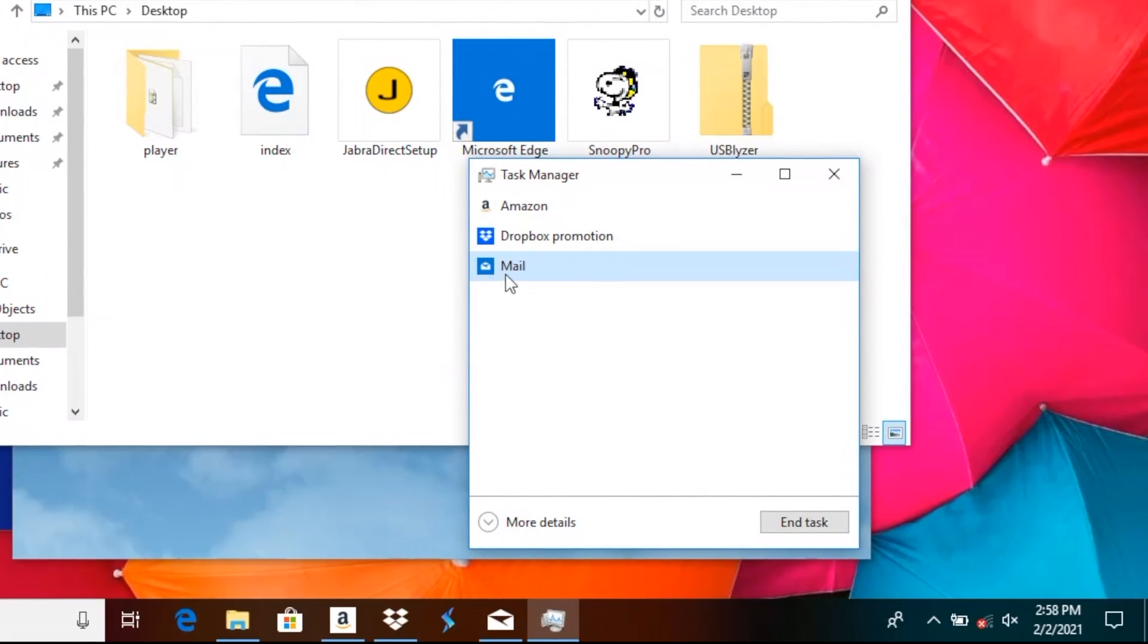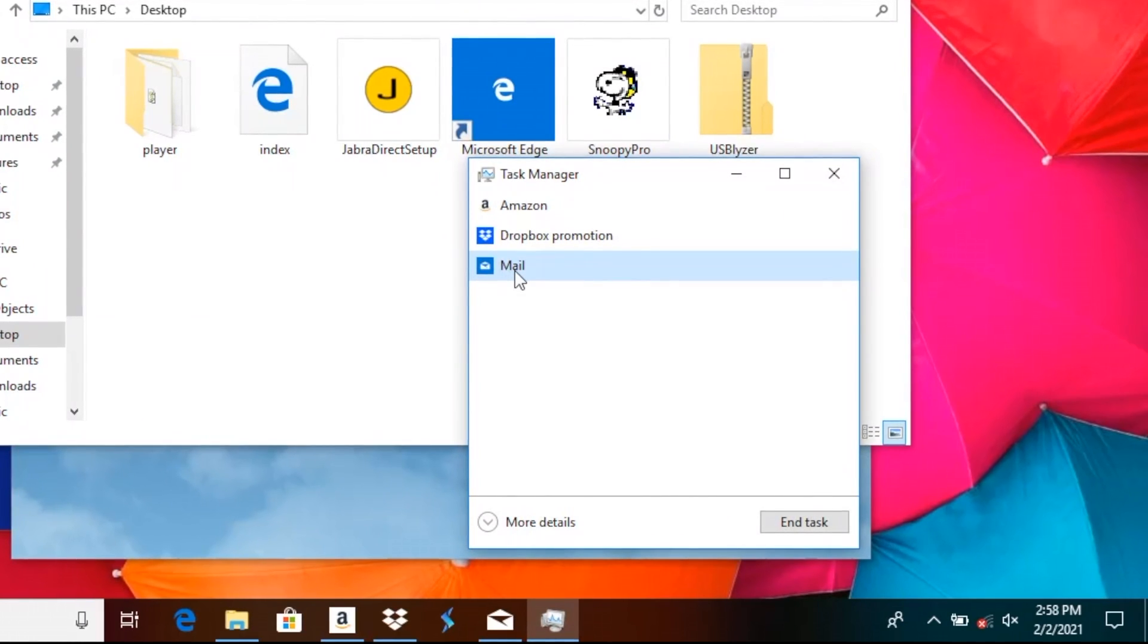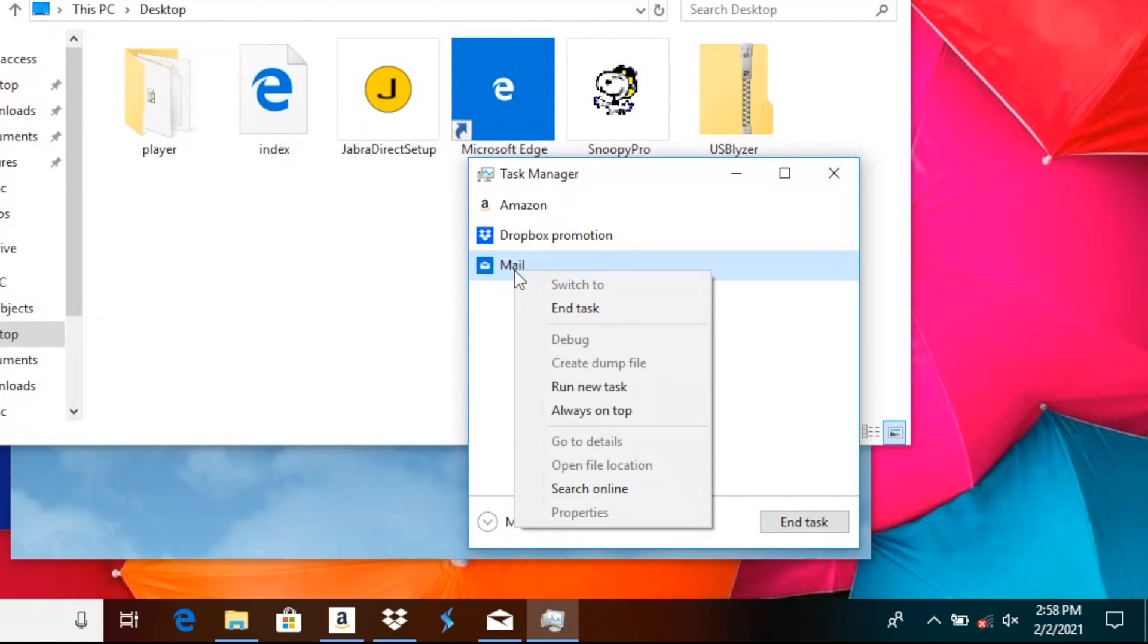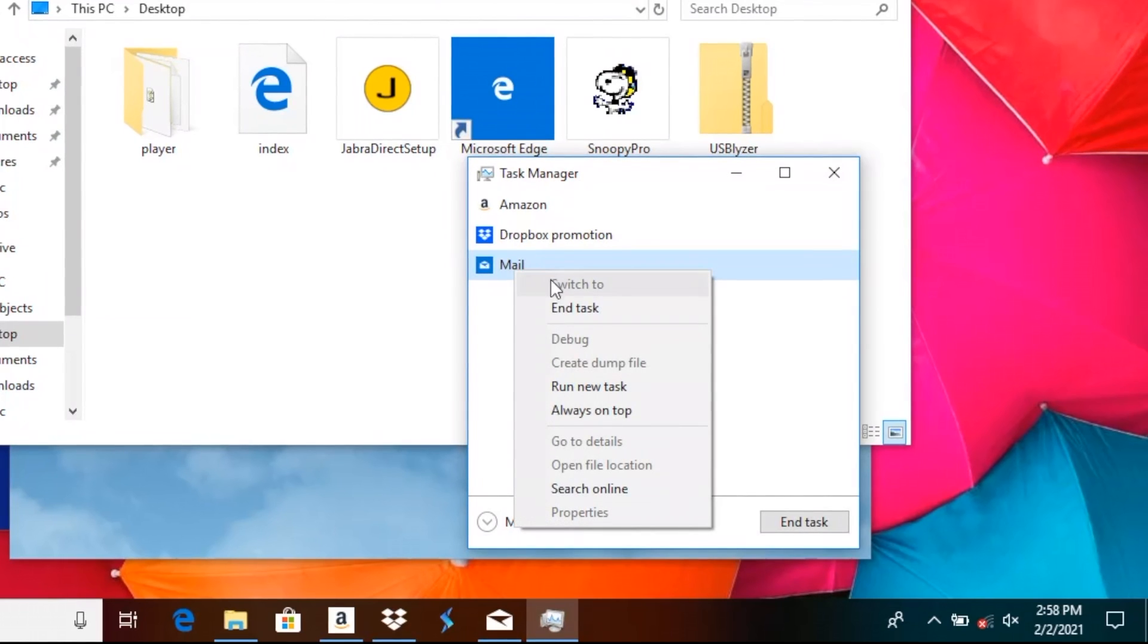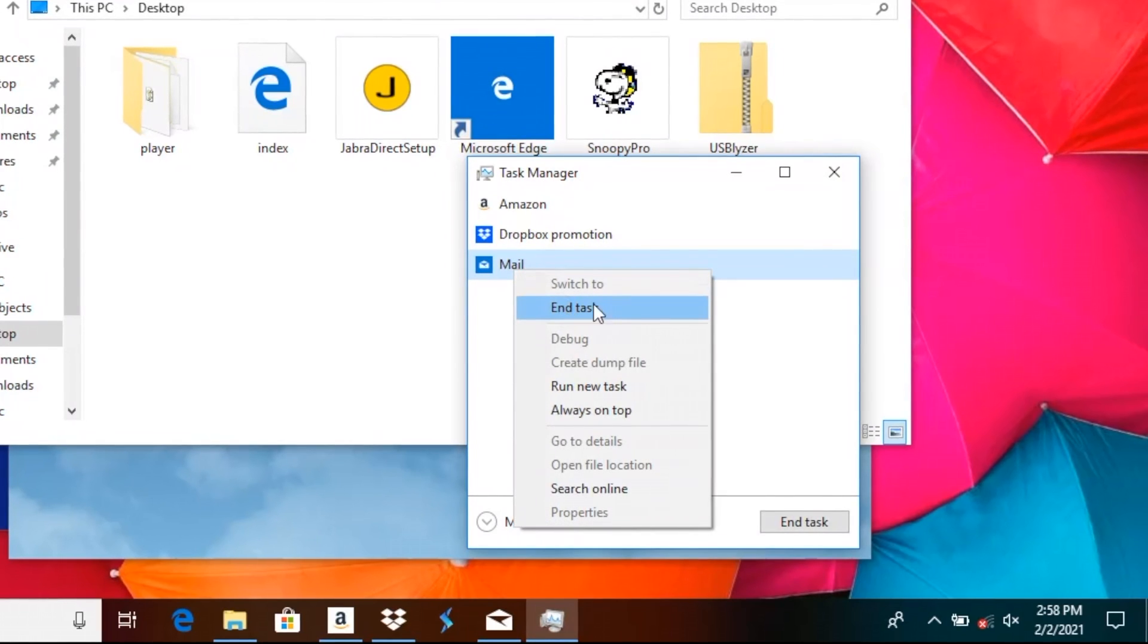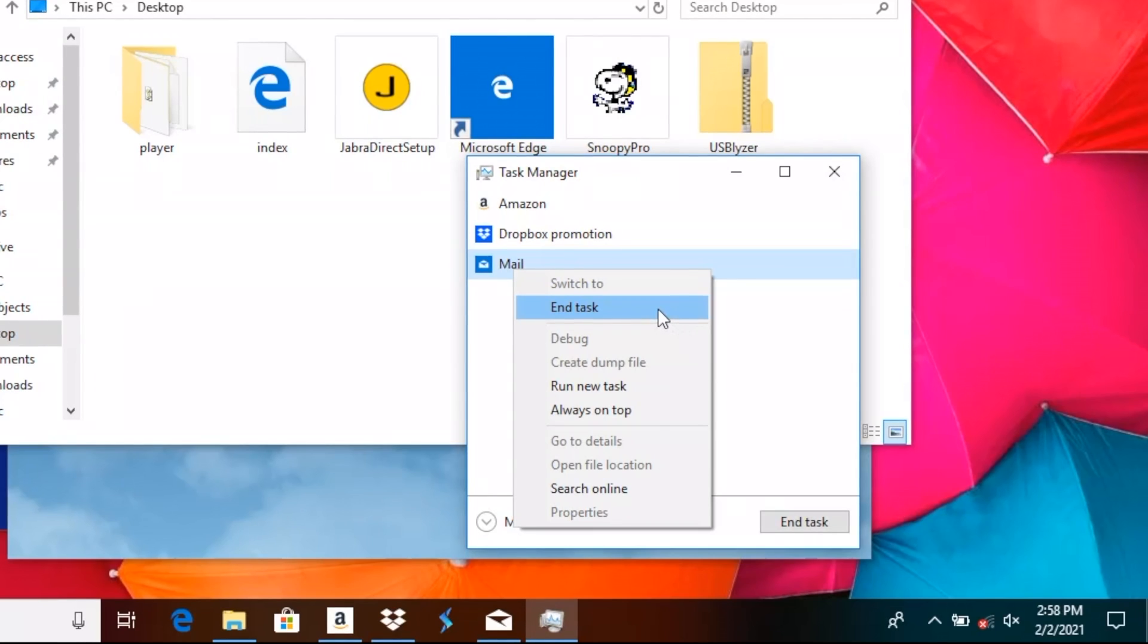Then we're just going to select this and we can either right-click on it. Then we see here 'end task' and we select this, and this will end the application.